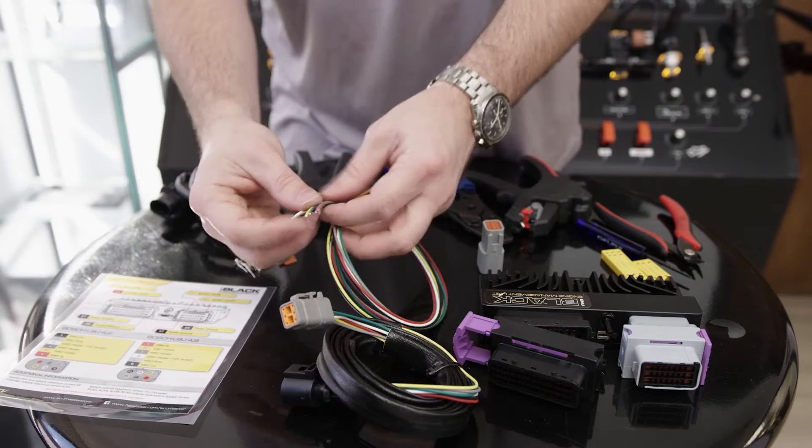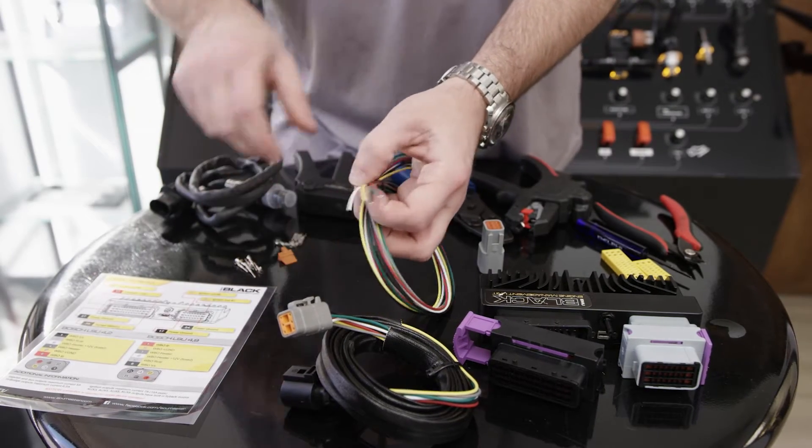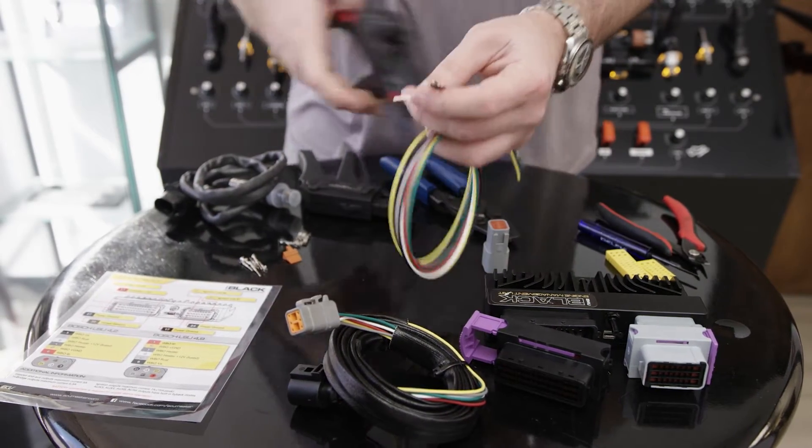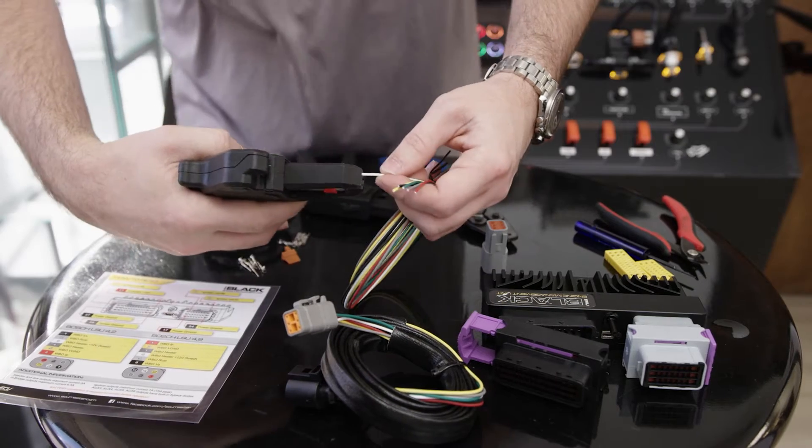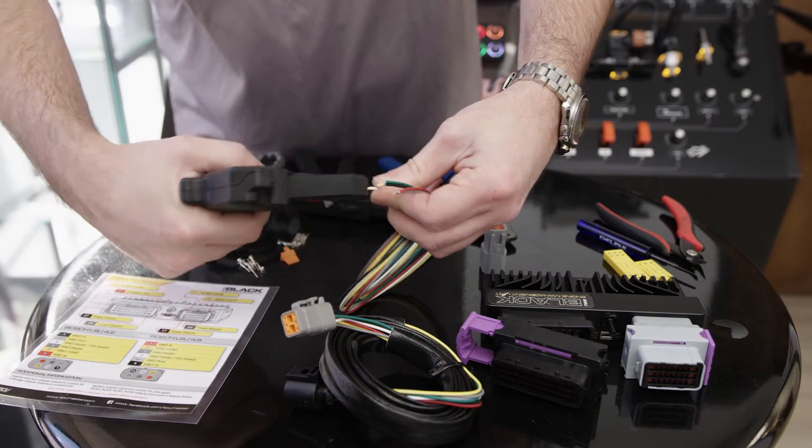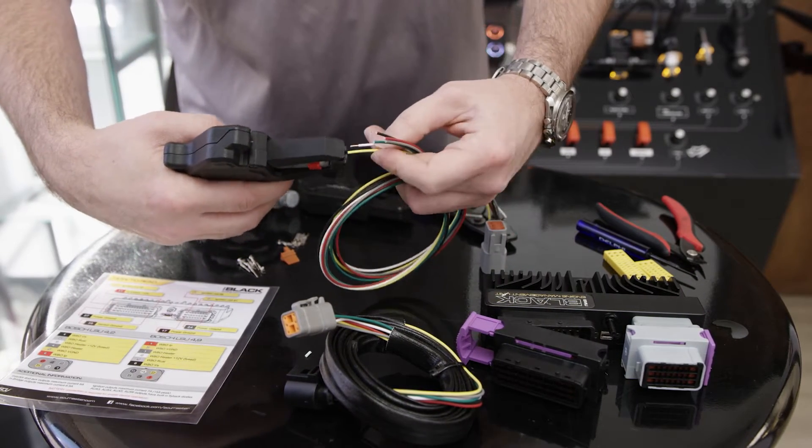First and foremost, I'm going to strip all these wires and then we'll start putting terminals on them. I'm going to strip back roughly just shy of like a quarter inch on each of these wires.